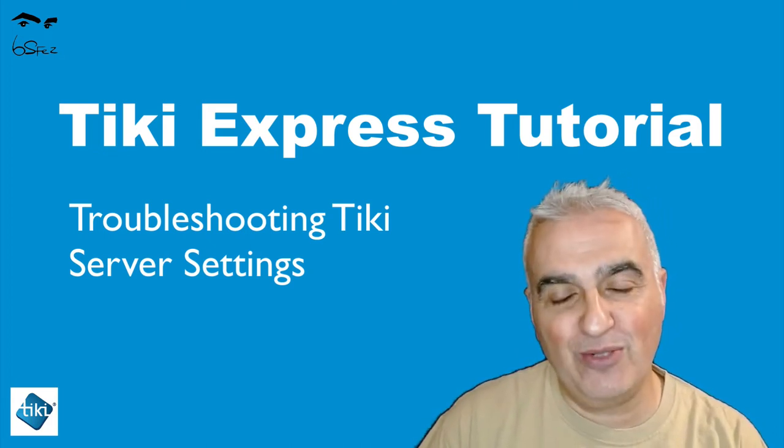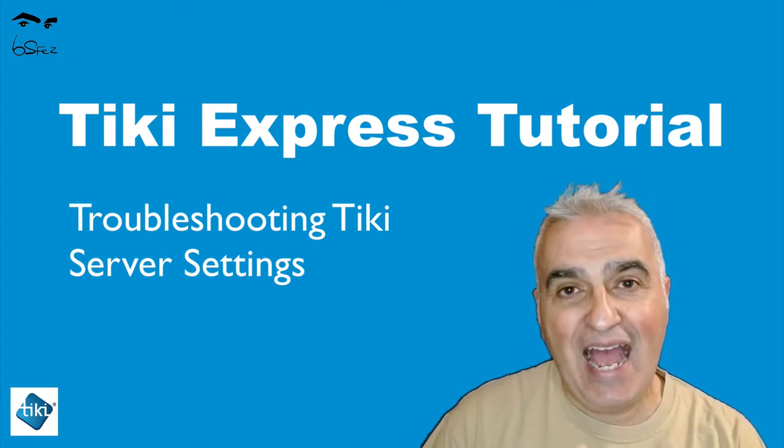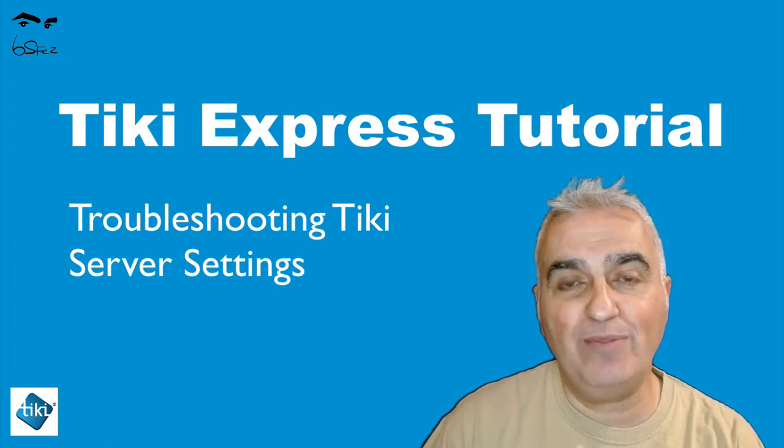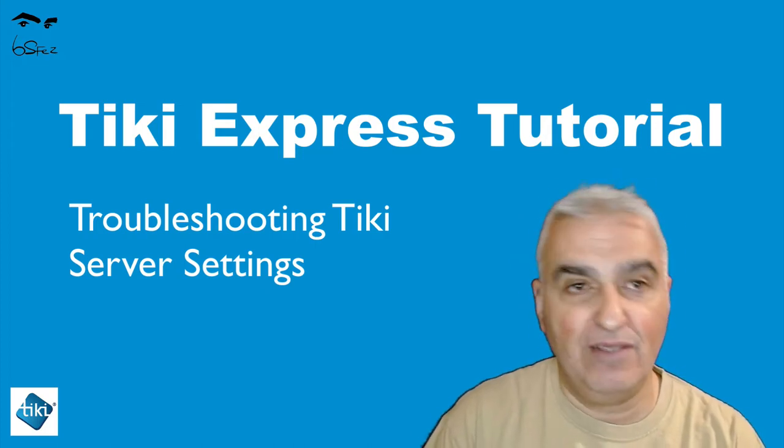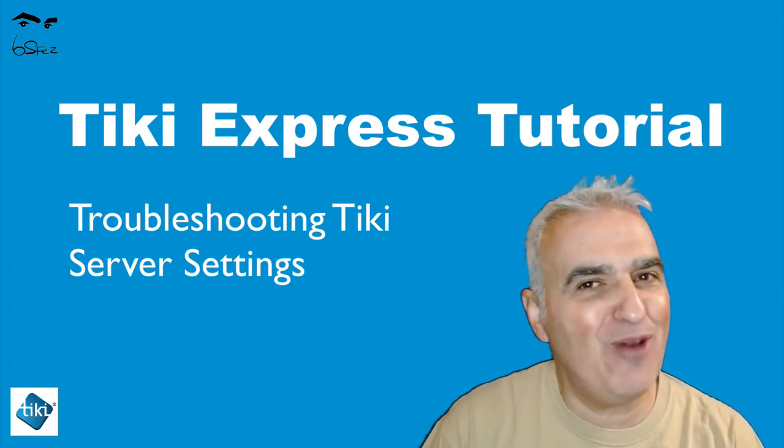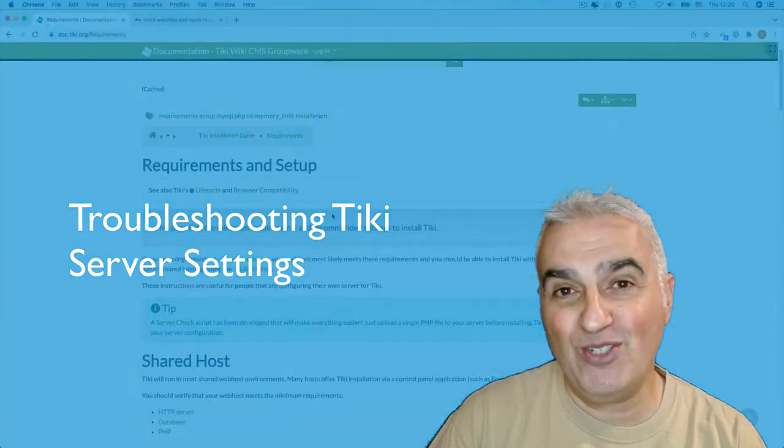In this Tiki Express video tutorial, I will try to help troubleshoot a Tiki when eventually you have problems with it.